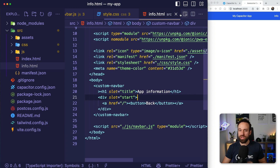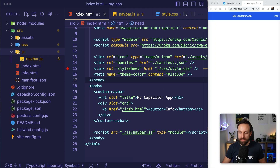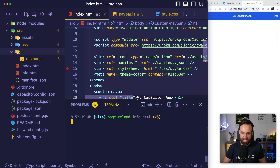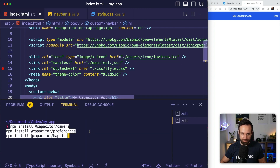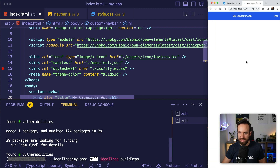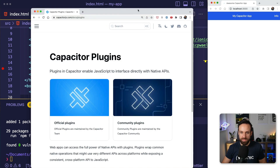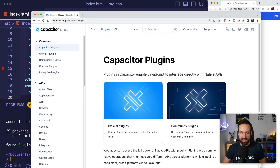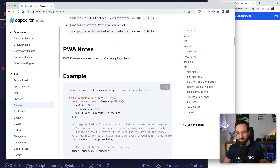At this point, we have a basic Capacitor application using vanilla JavaScript with our first navigation bar. Now let's see how we can use real Capacitor functionality. For that, I'm going to add three plugins from Capacitor: the Capacitor Camera, the Preferences, and the Haptics plugin.